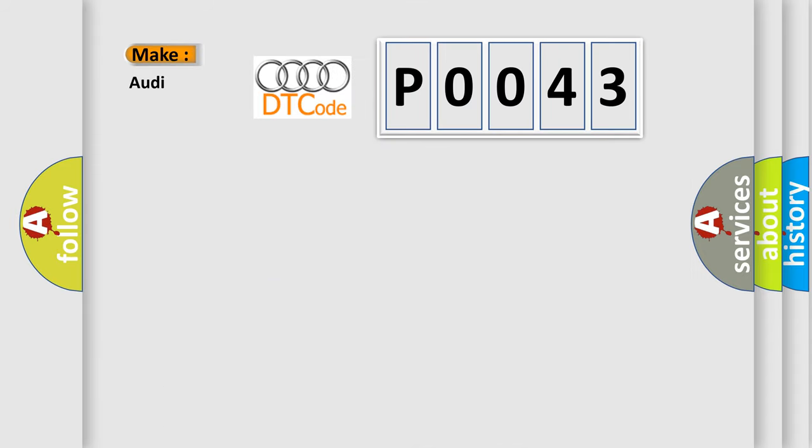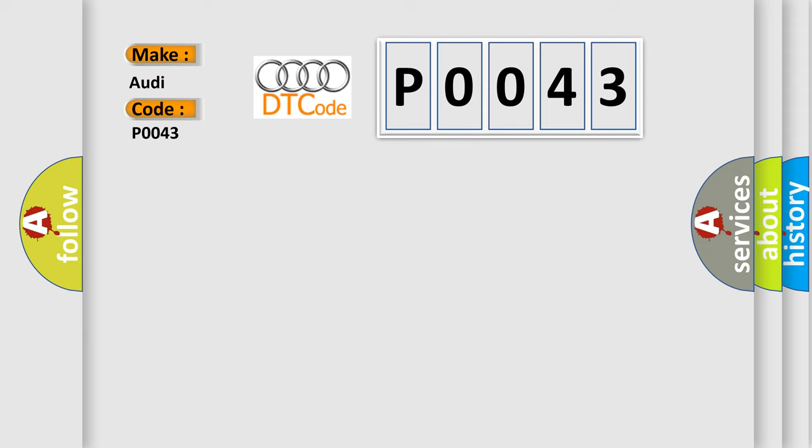So, what does the diagnostic trouble code P0043 interpret specifically for Audi car manufacturers? The basic definition is HO2S heater control circuit low, bank 1, sensor 2, short to ground.